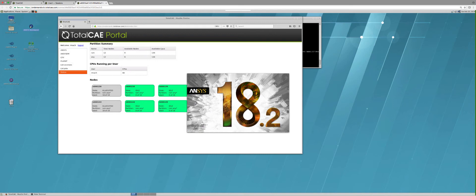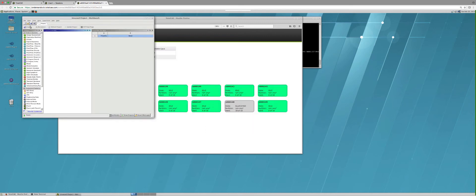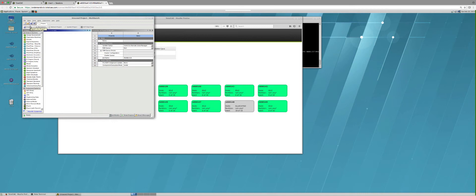It only takes a few clicks to be running the models, and then you could choose to download them to your PC to post-process them or simply post-process them here on the public cloud.